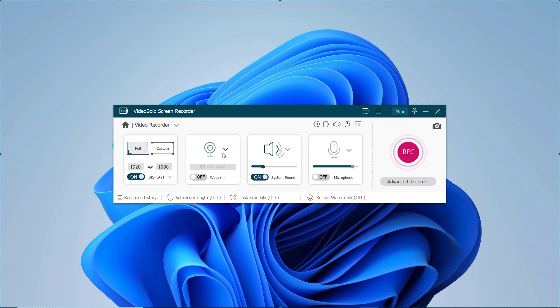For those who also want to capture themselves, you are recommended to click on the second screen button, a webcam icon, to turn on your webcam, which is particularly helpful for users required to shoot their own reactions during video recording.